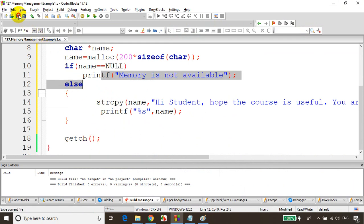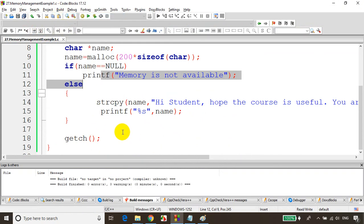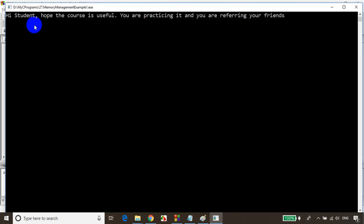Let's save it and build it. No errors. Let's run the code. You can see: 'Hi student, hope the course is useful. You are practicing it and you are referring your friends to join this course.' I hope so!